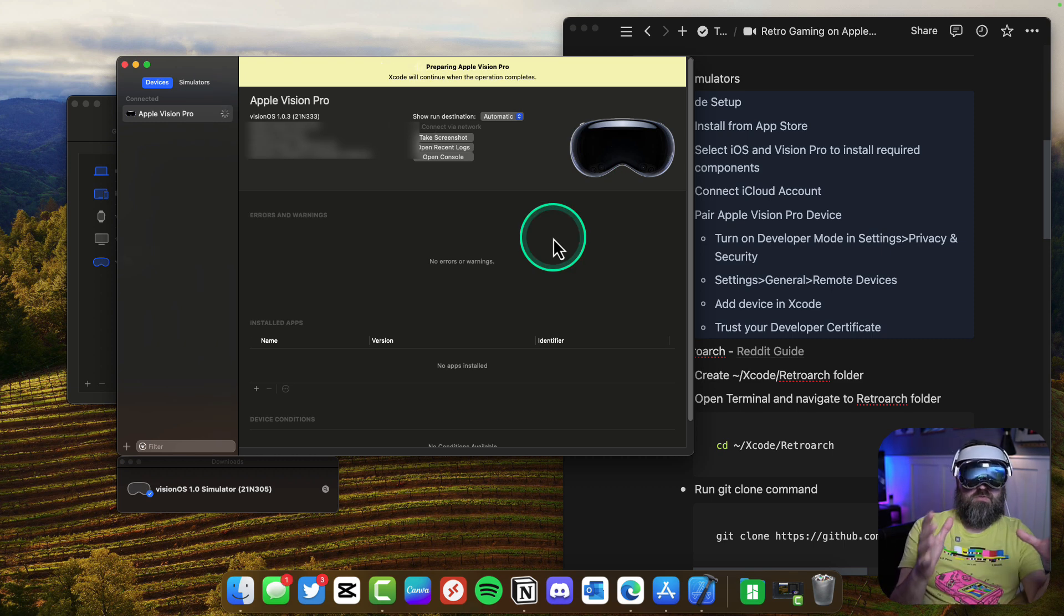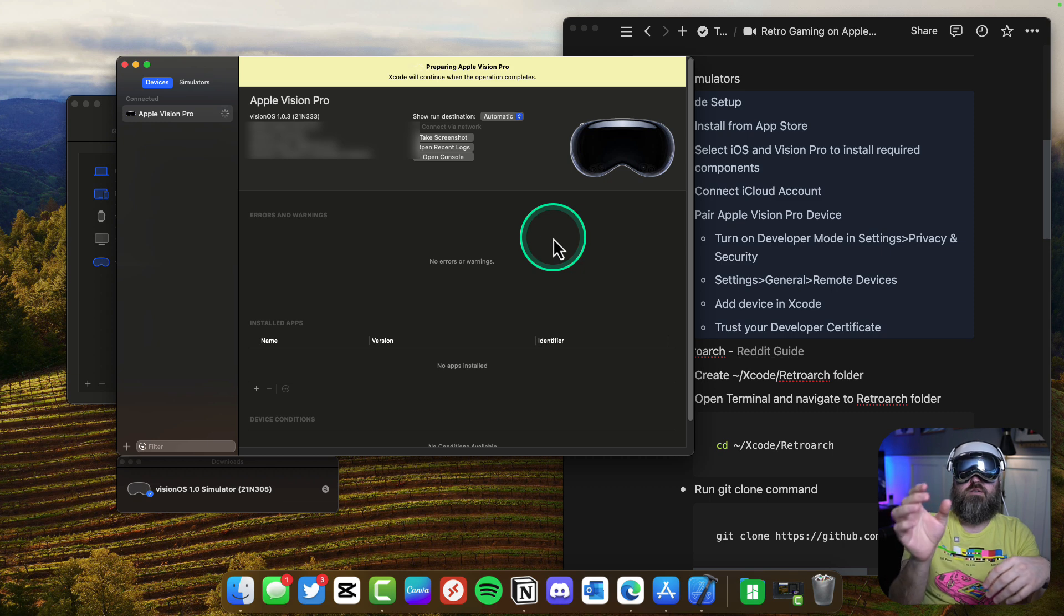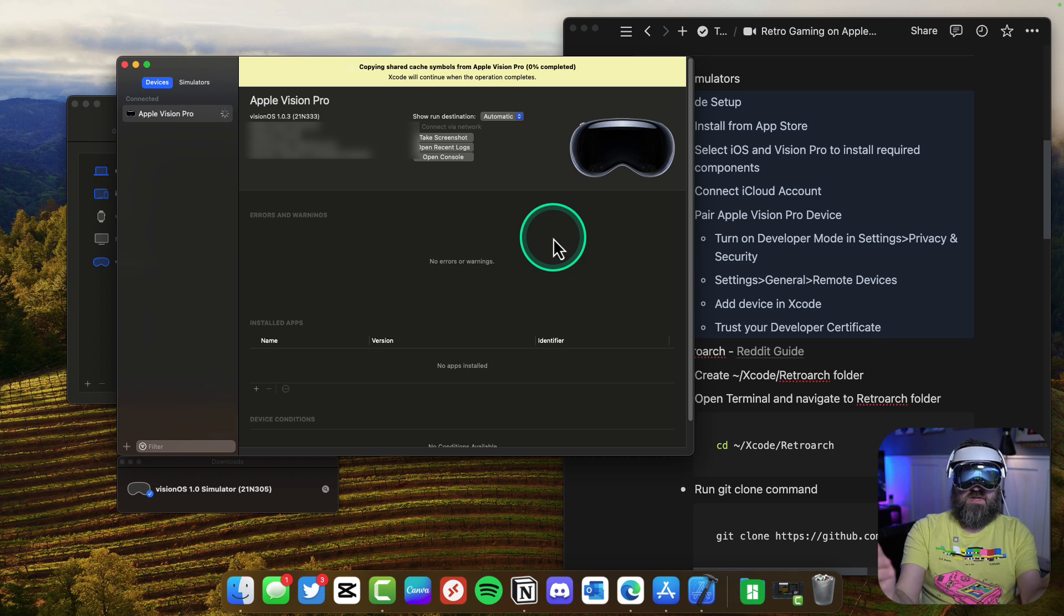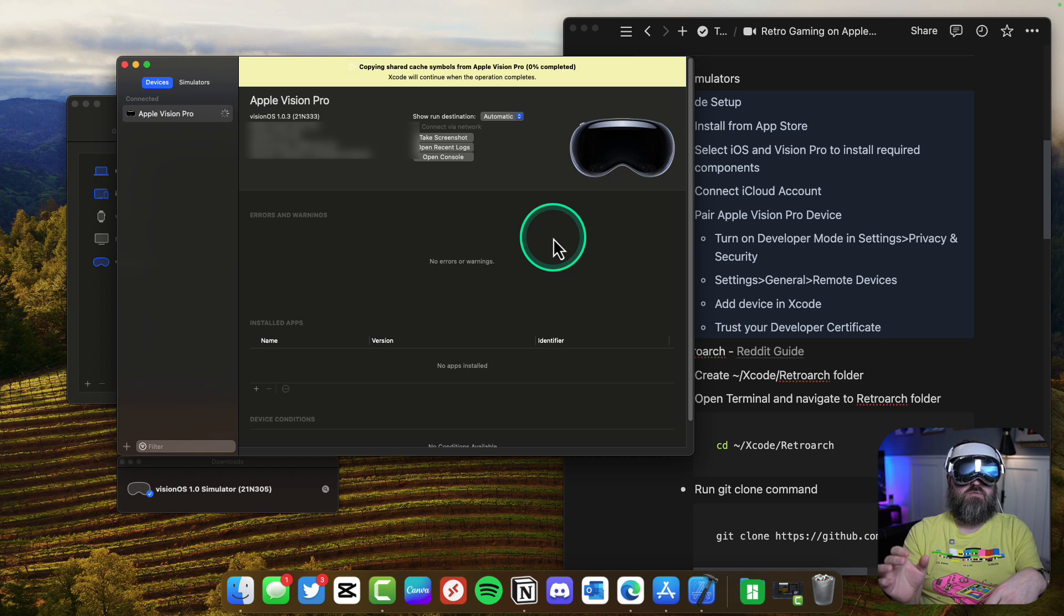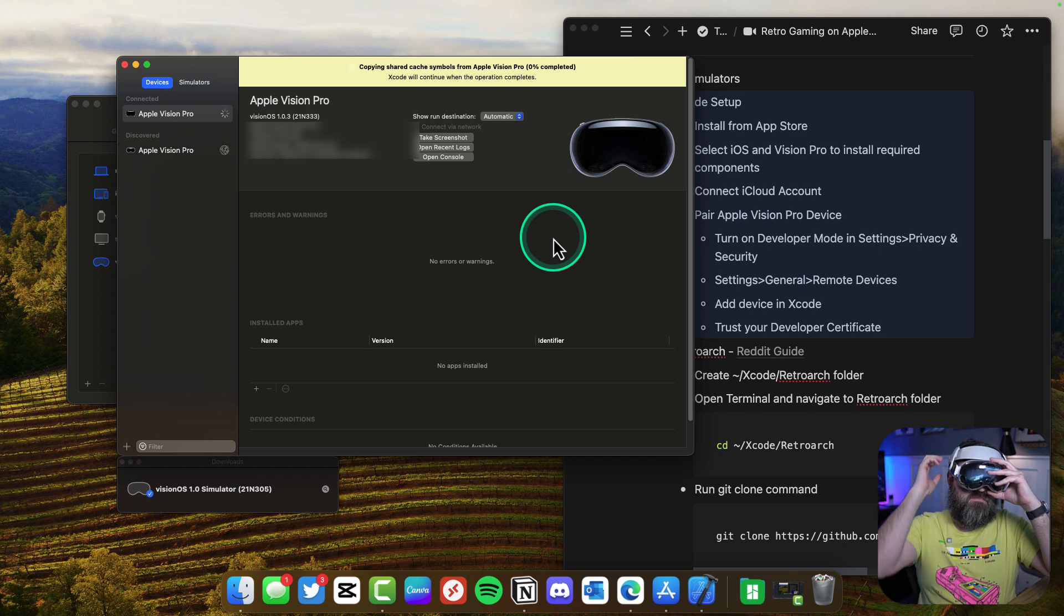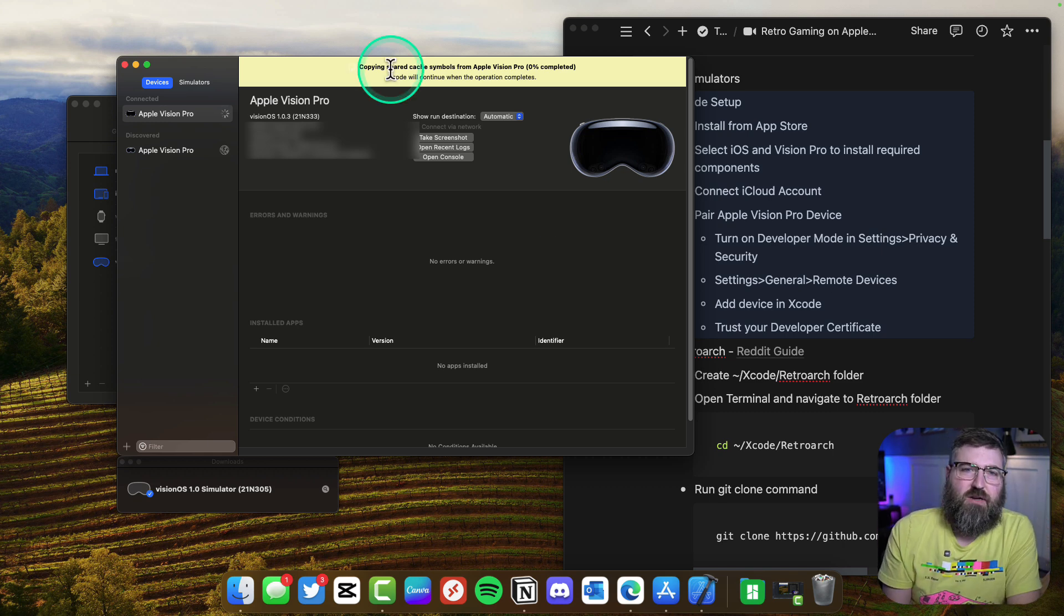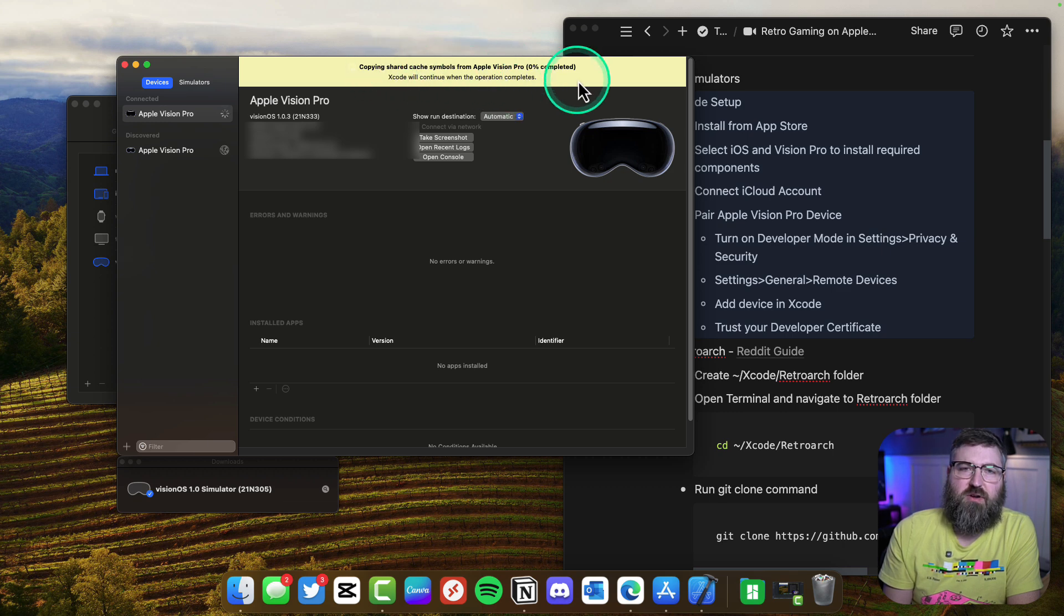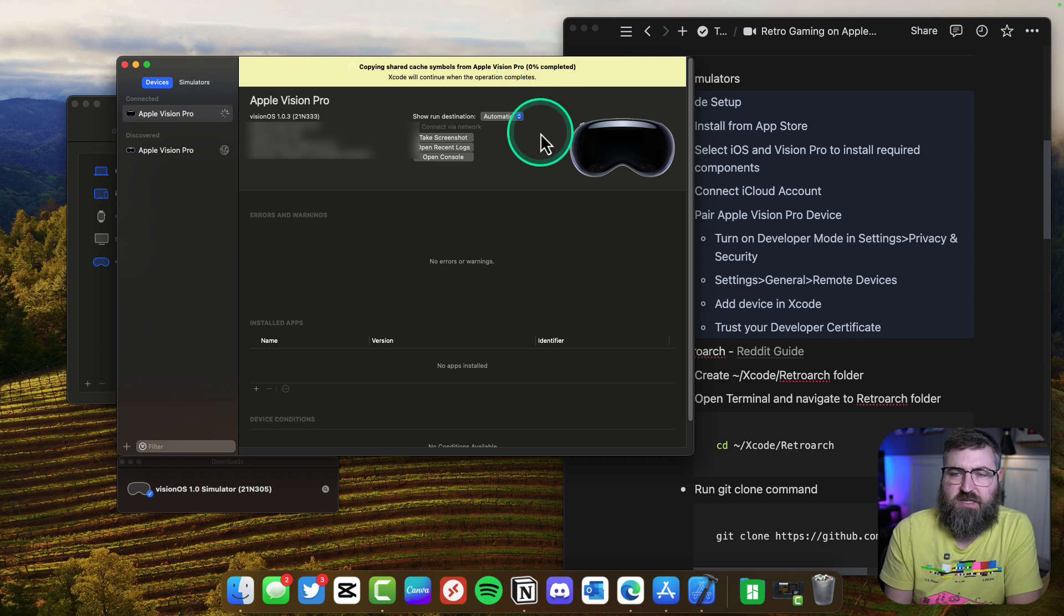We've got our Vision Pro rebooted. We had to turn on developer mode, so now if we go into settings and scroll down to privacy and security, we'll see that developer mode is now on. If we go to general and scroll down to remote devices, we'll see John's Mac Studio or the name of your device right there. Over here on Xcode we see that this is now connected and it's copying over the shared cache symbols from the Apple Vision Pro. That's going to take several minutes to complete.